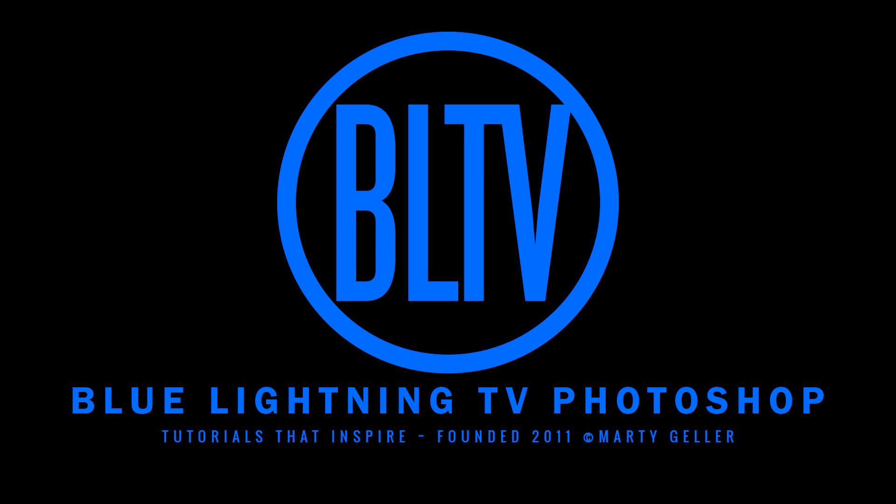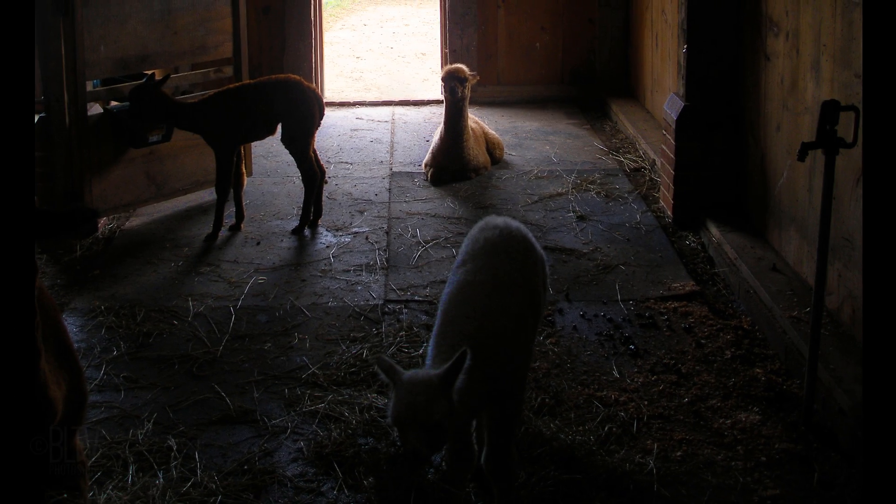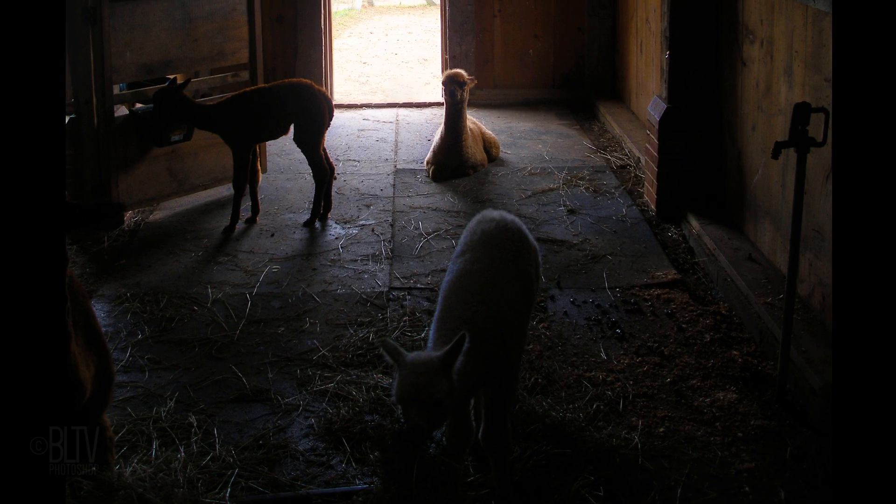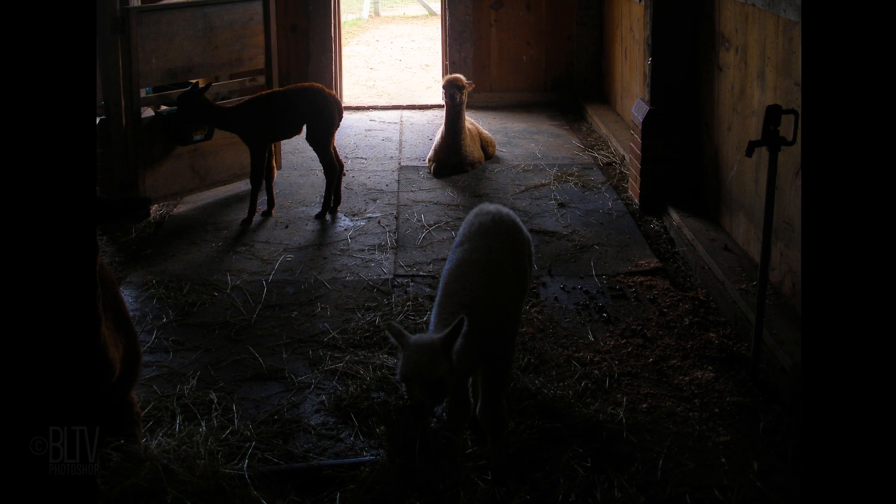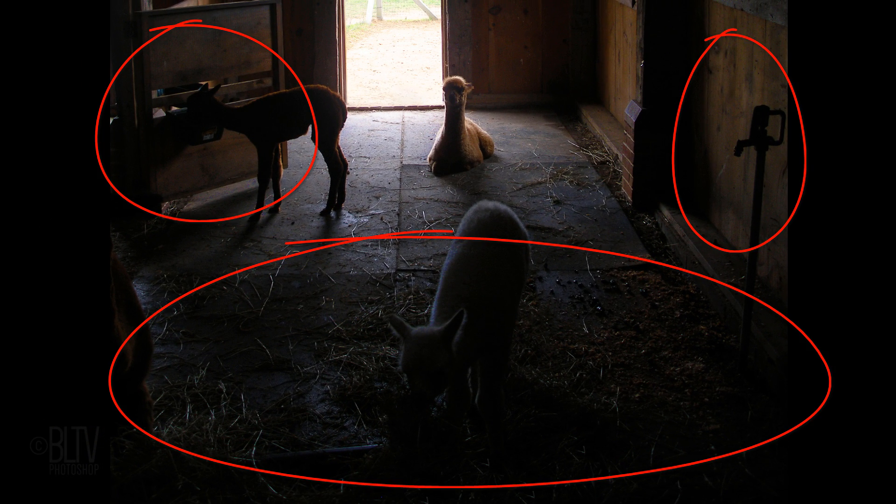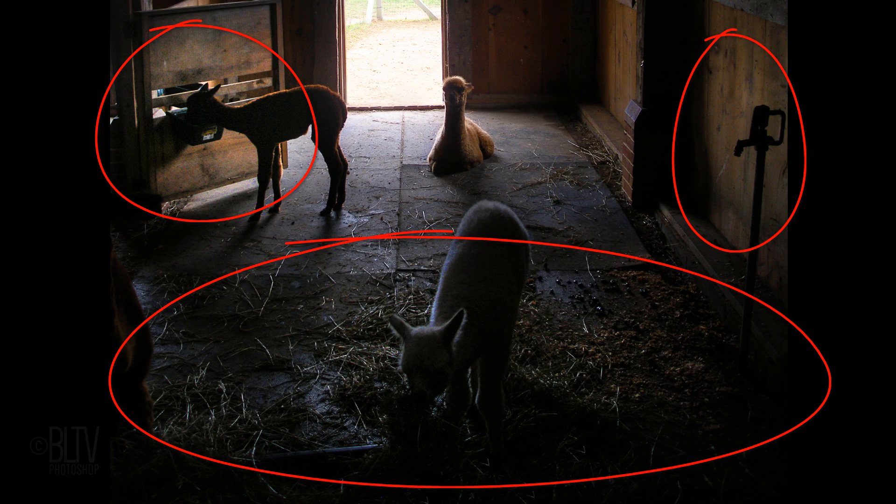Hi. This is Marty from Blue Lightning TV. I'm going to show you a quick Photoshop tip for versions CC and later.